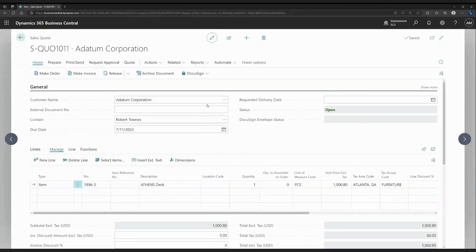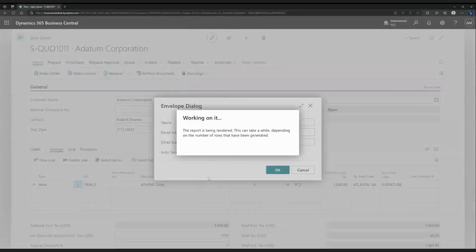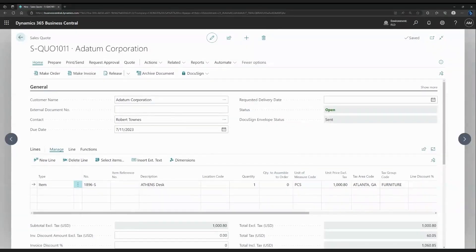As you can see here, we've already installed the app. Here in the home menu, we already have our DocuSign menu. When we click on send quote with DocuSign, we will be presented with this dialogue. Let's go ahead and send it right away. After a few moments, it has been sent successfully and I can hear that my email has arrived.